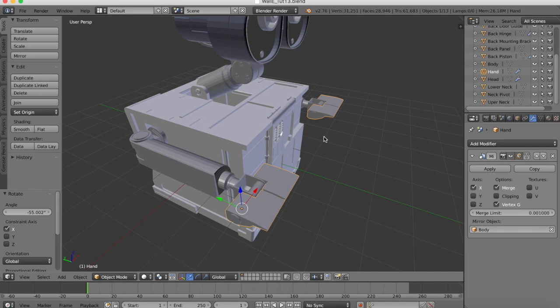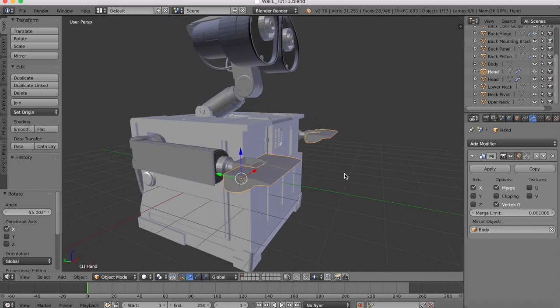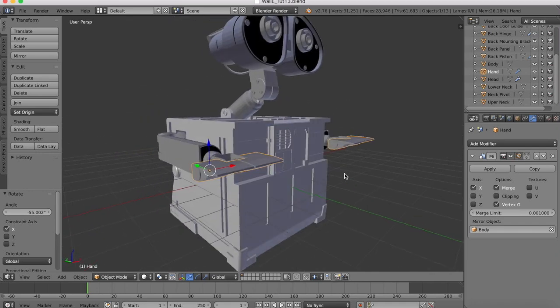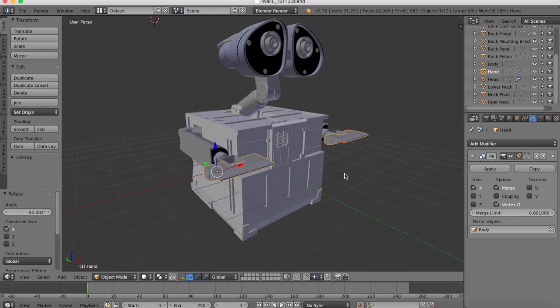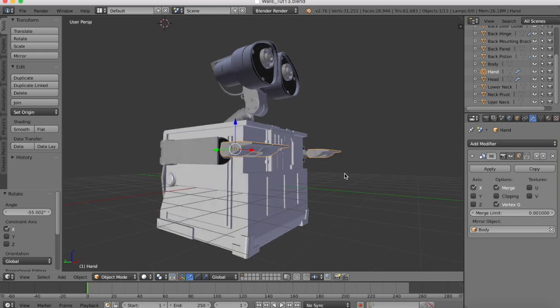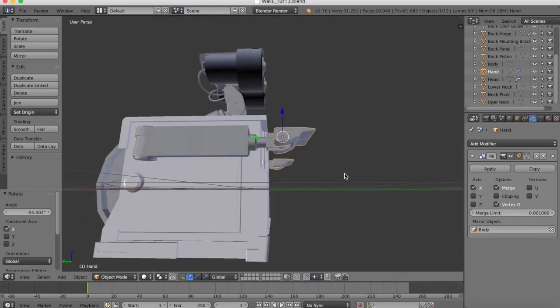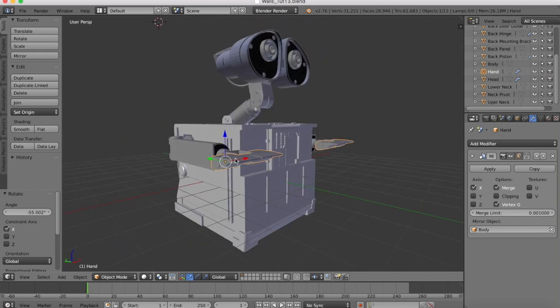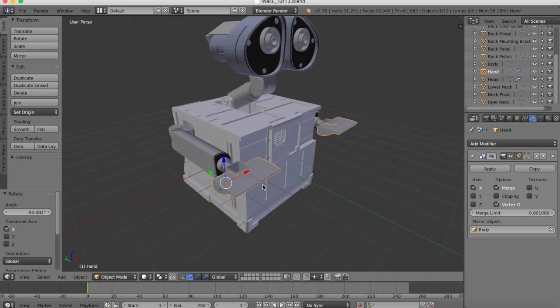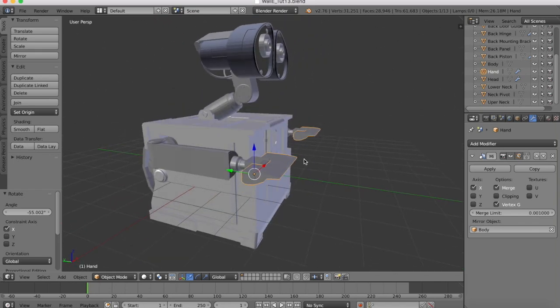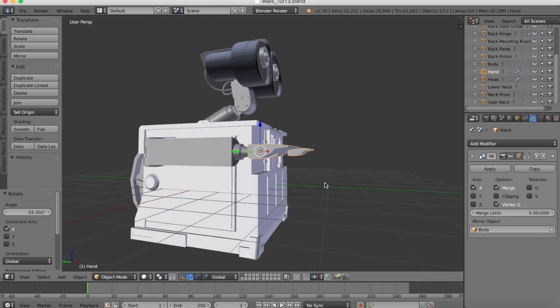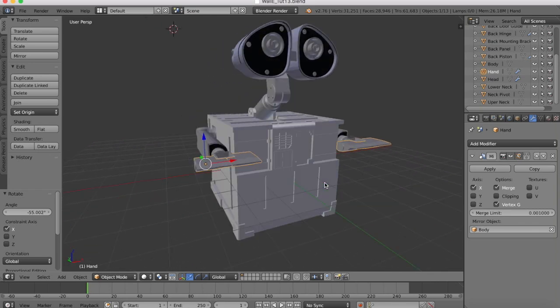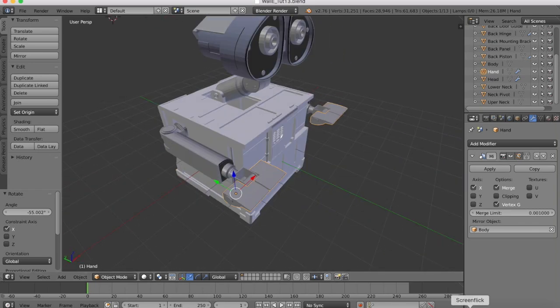Hi guys and welcome to part 14 of the Blender Wall-E tutorial. In the past tutorial we built the hand and wrist area. Now we're going to finish off the fingers in this tutorial.